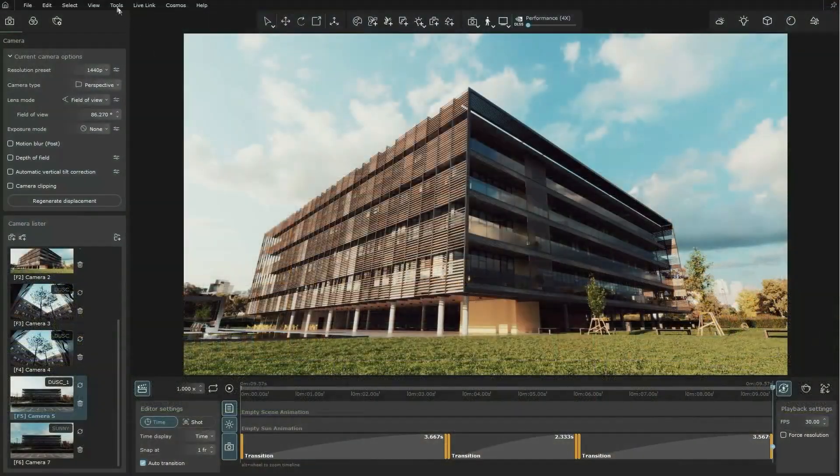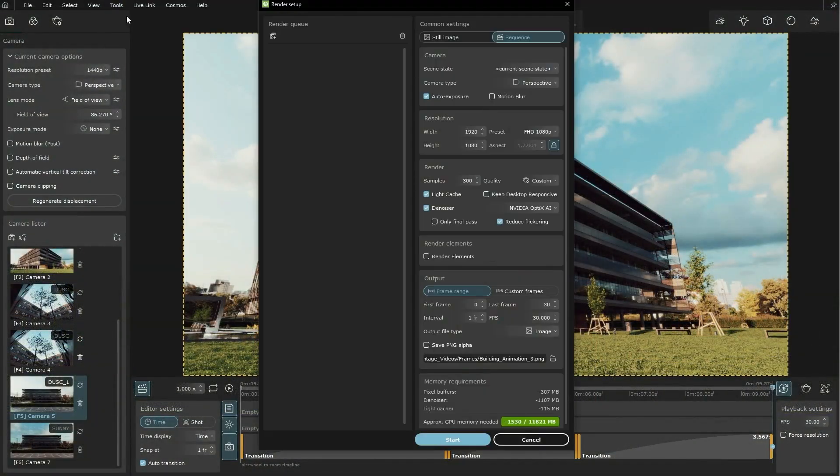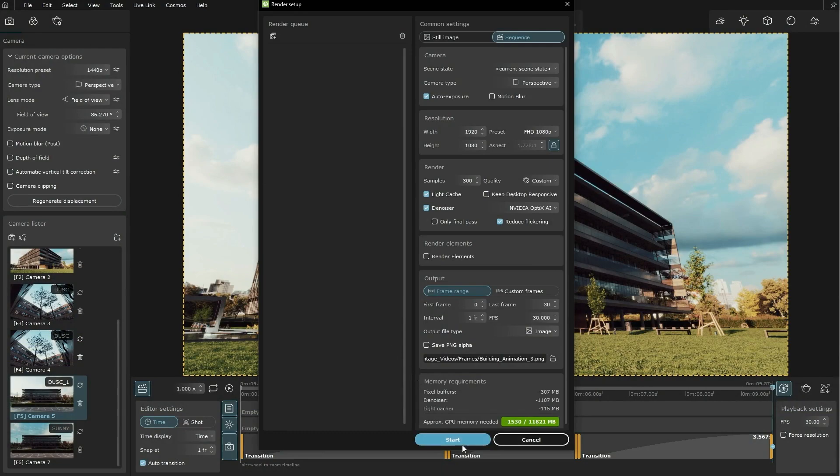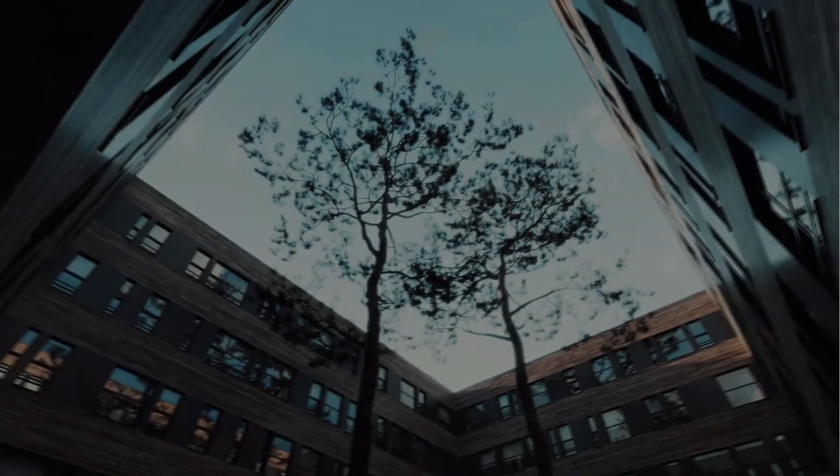Finally, set up your animation for a high-quality rendering and Vantage will take care of the rest. With Vantage, you can bring your projects to life by rendering high-quality animations.